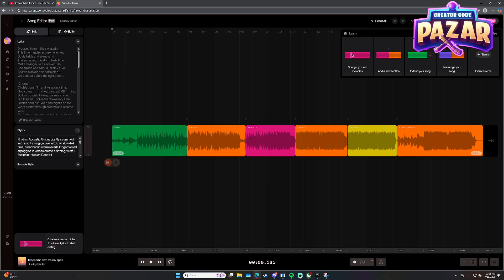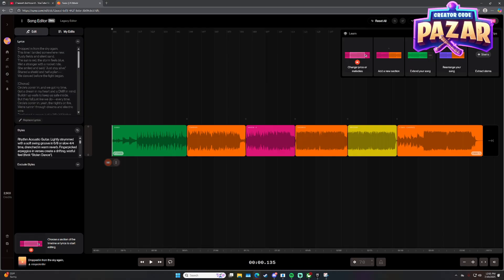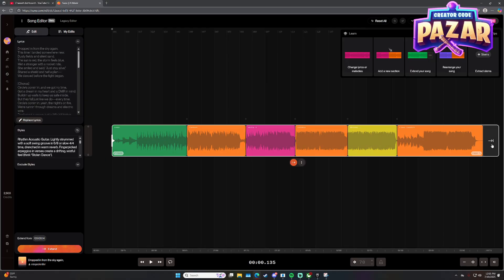So here it's going to take a second, but what you're going to do to extend a song is click the plus here.